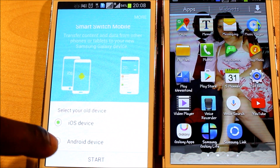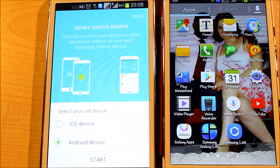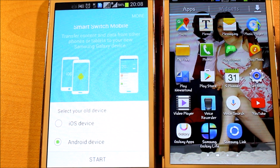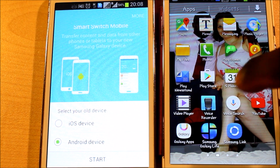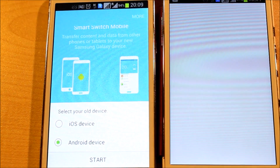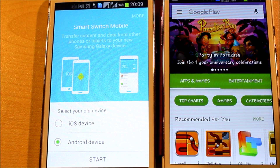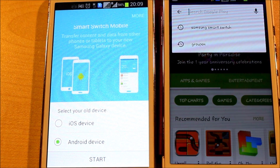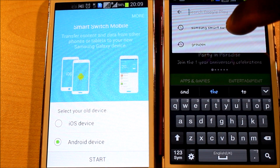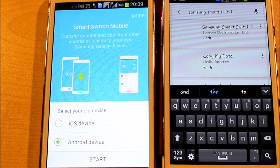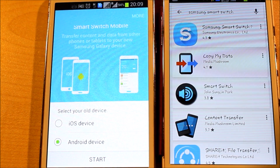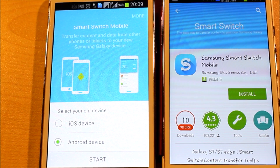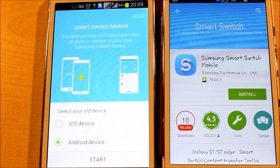You need to select your old device — this is an Android phone which is Samsung, so you just click on Android device. On this new phone we don't have it installed, so you go to the Play Store and tap on Google Play Store to search for Samsung Smart Switch. It's already there, so we just select it — Samsung Electronics — and hit Install.